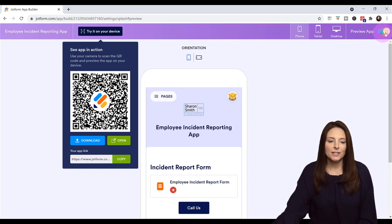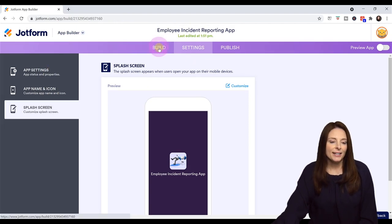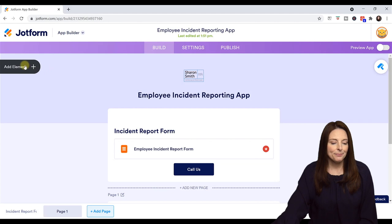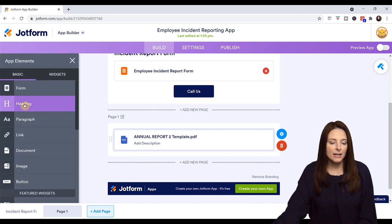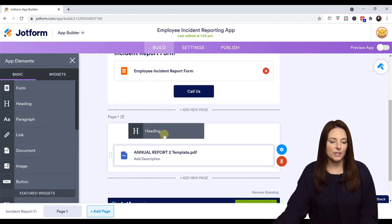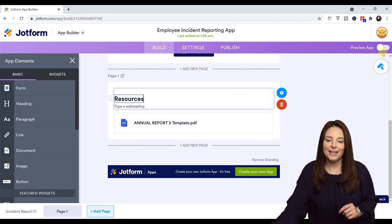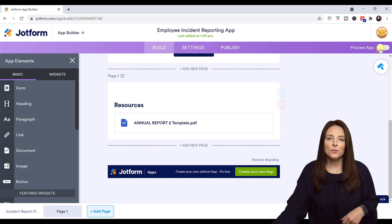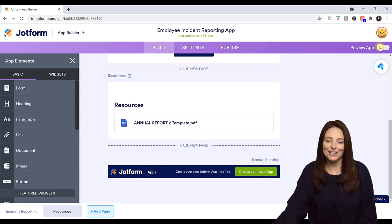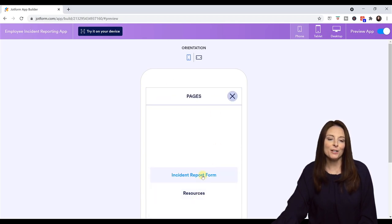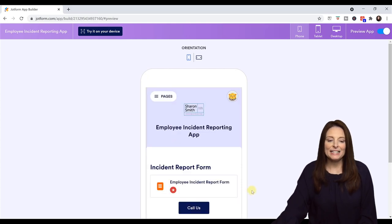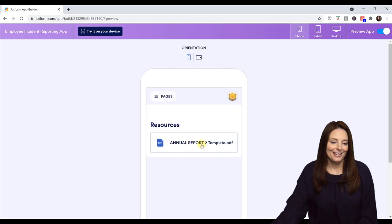I'm going to come back out to the build area and go back to this page and let's go ahead and add another element — let's add a heading above that and put 'Resources.' Now I'm going to preview the app again, just to make sure that when users click on the additional pages within the app, they're going to be able to see what's on the second page. Now when they click on pages, they'll see they can toggle from the incident report form to the resources and then download that template document.